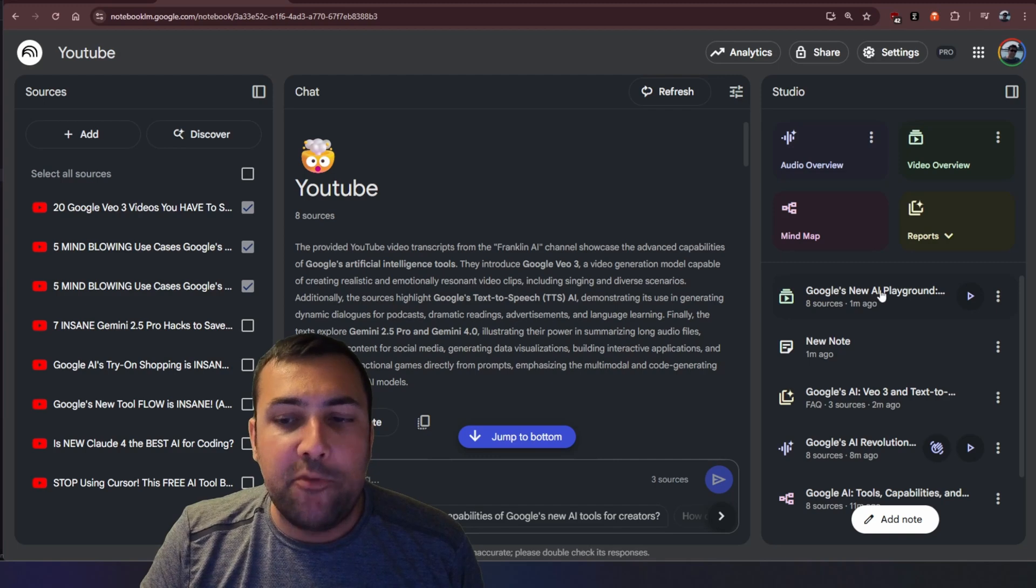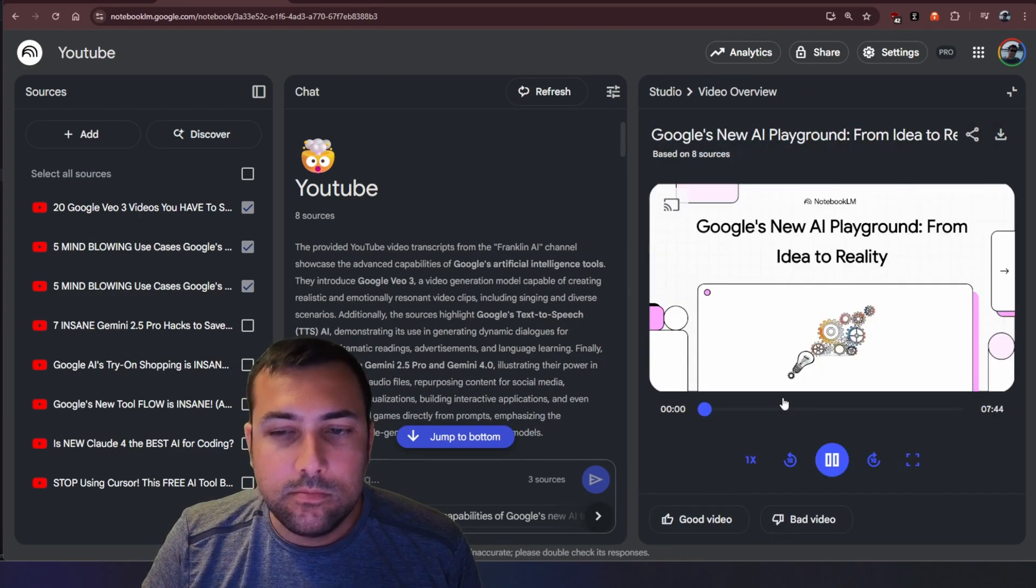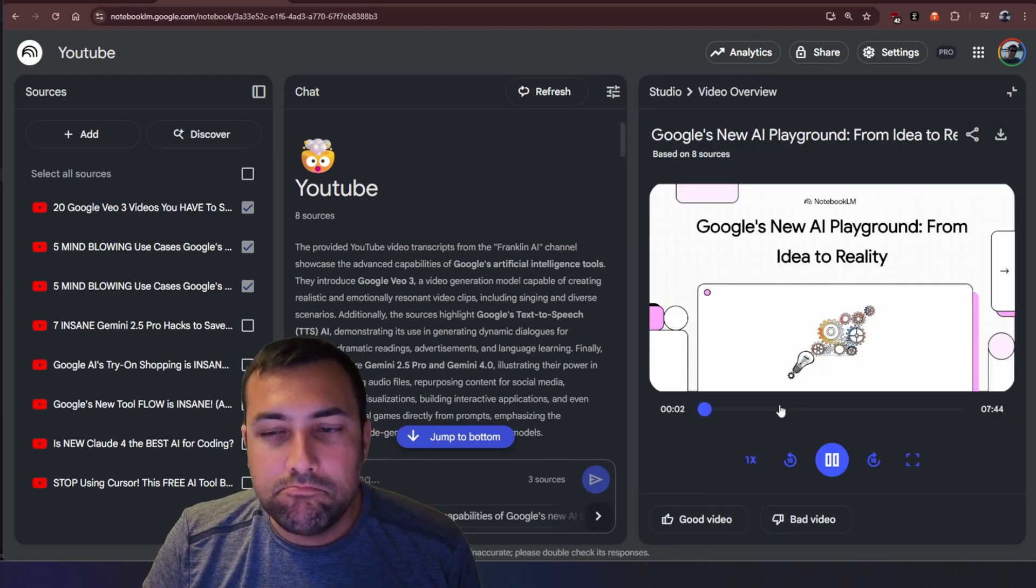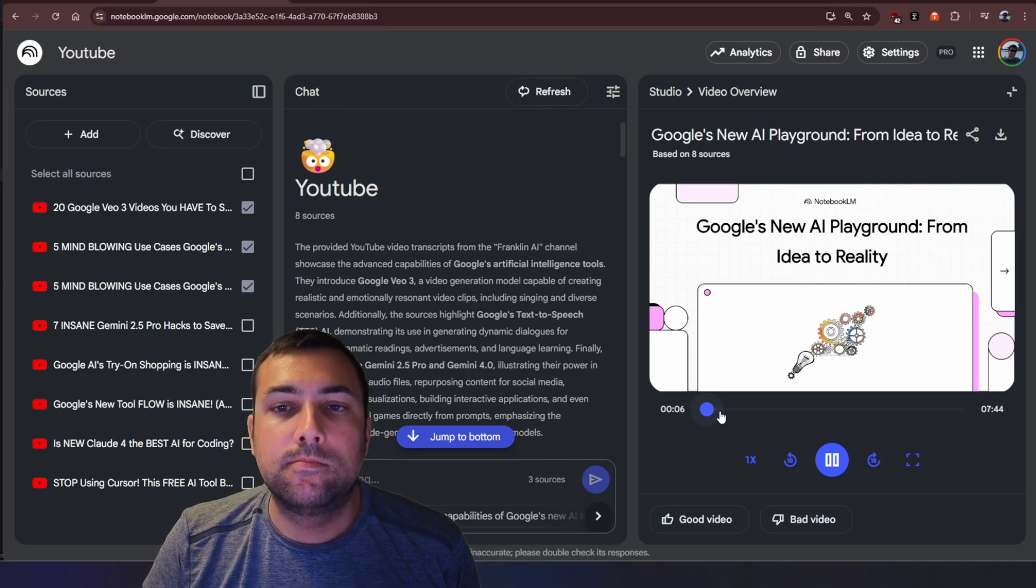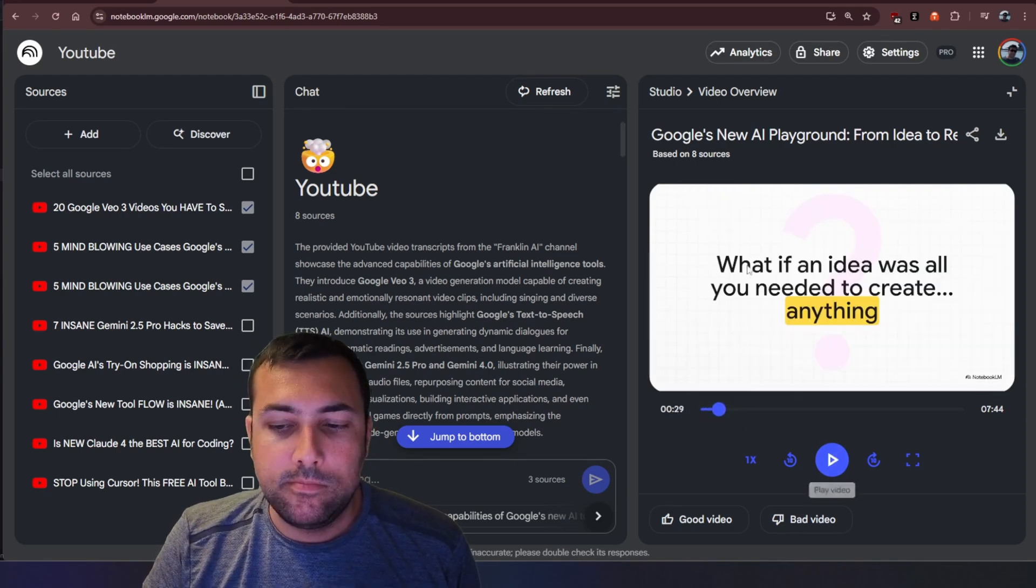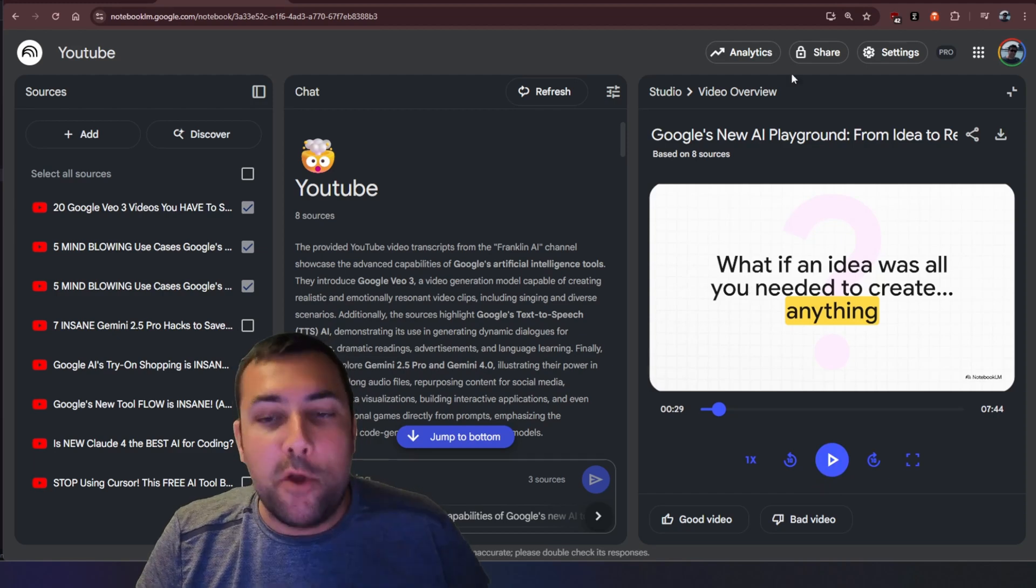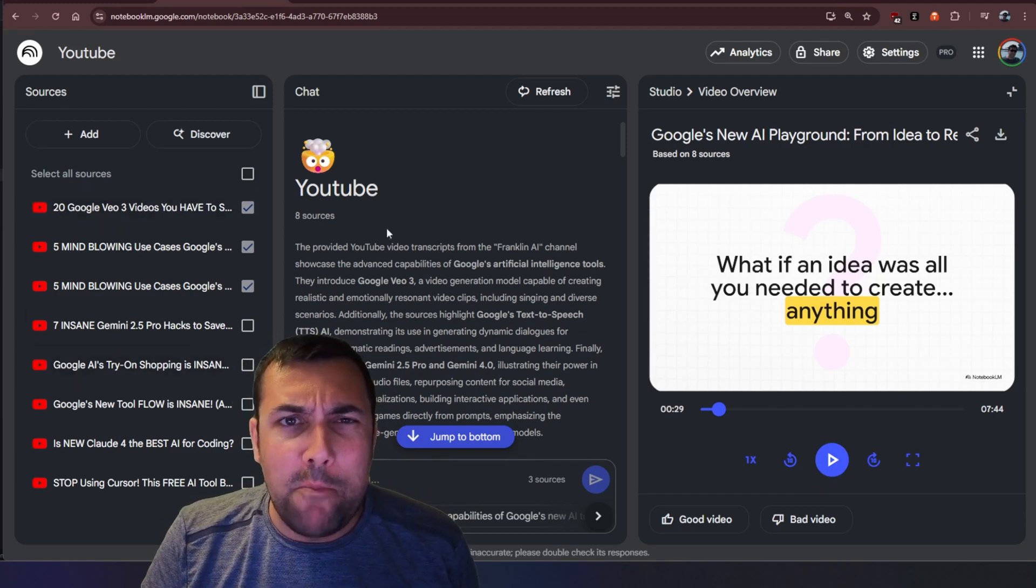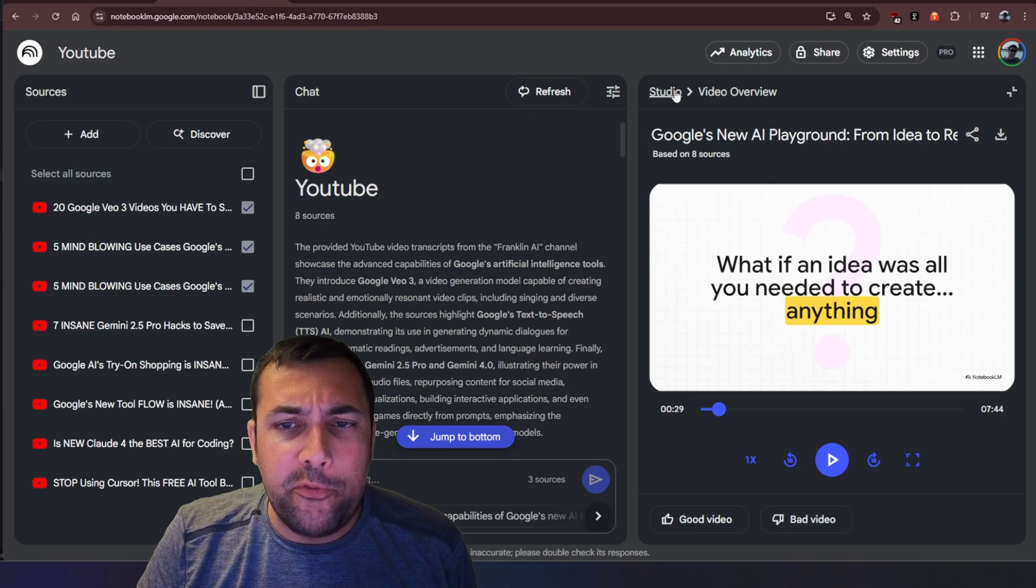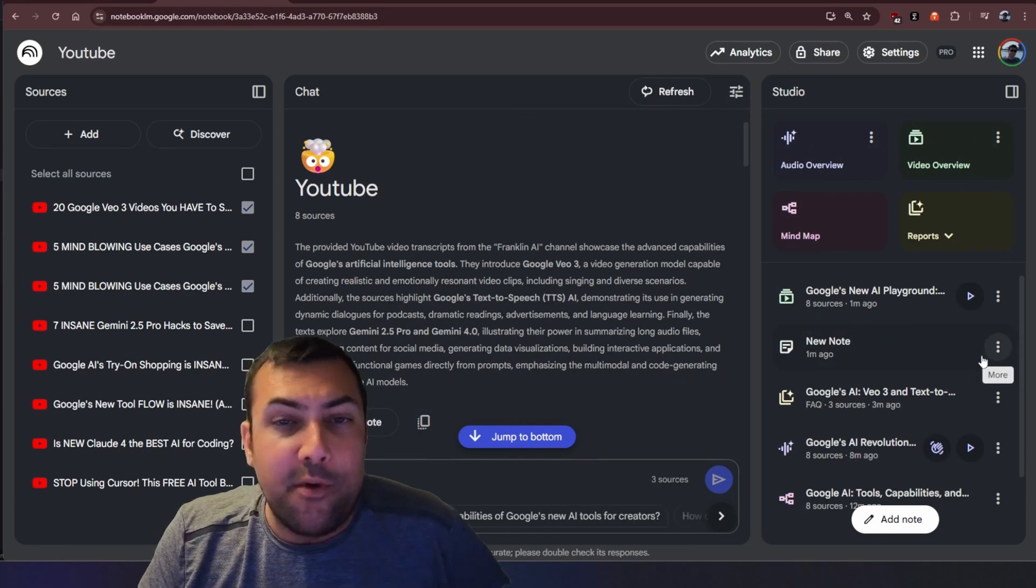As you can see this one's done here so we can hit play and we can see what is generated. All right welcome to our latest explainer. Today we're taking a tour through some of Google's new AI tools and honestly they are pretty mind-blowing. They are mind-blowing so that made a video based off all my videos and it did like a whole summary with just like one click, wild.